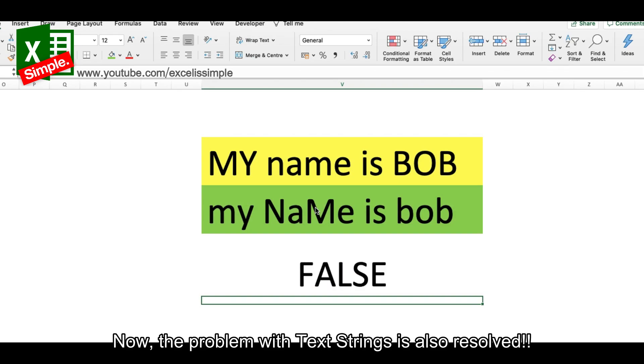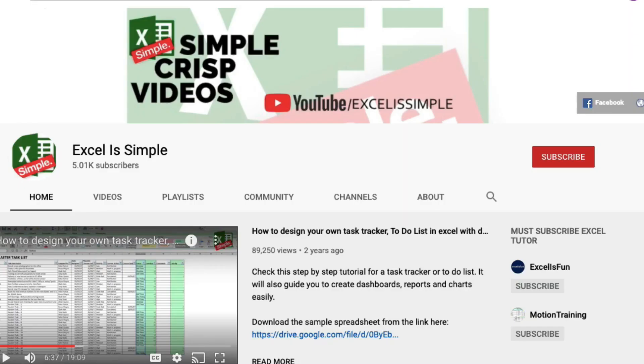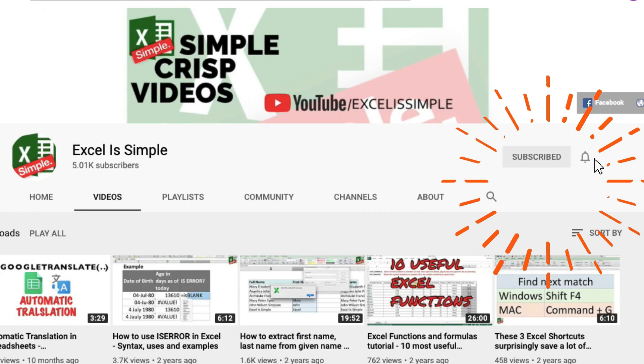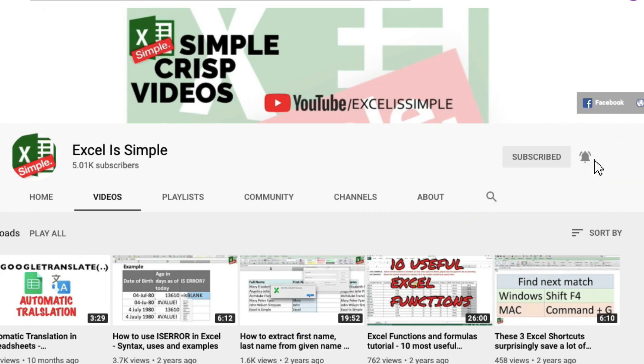And yes, if you haven't already, please subscribe to the channel and press the bell icon to get notified every time a new video is uploaded.